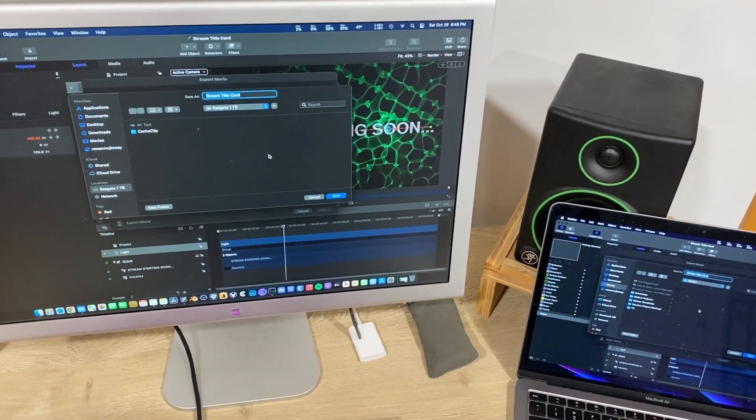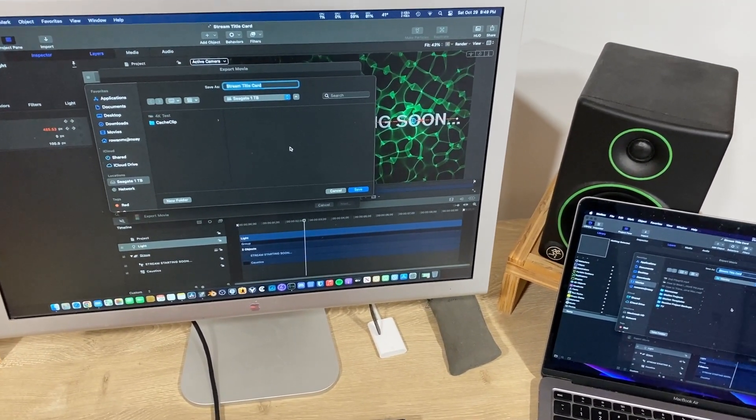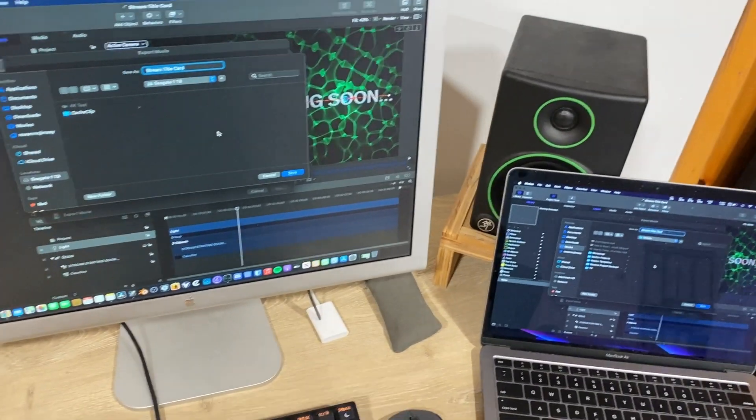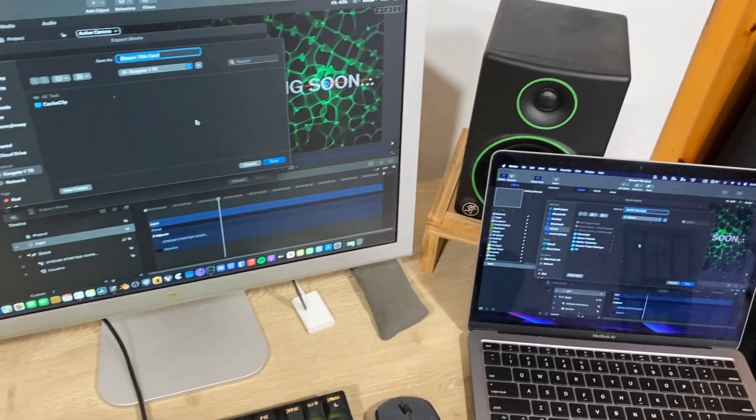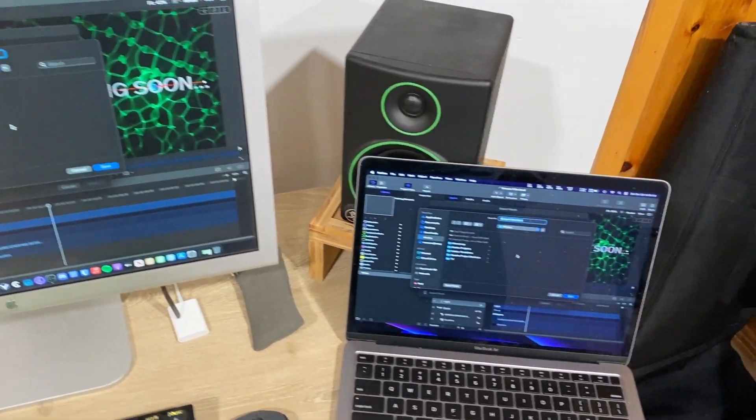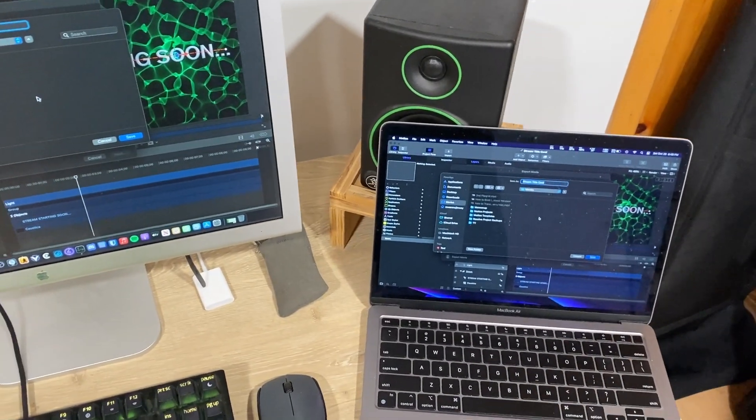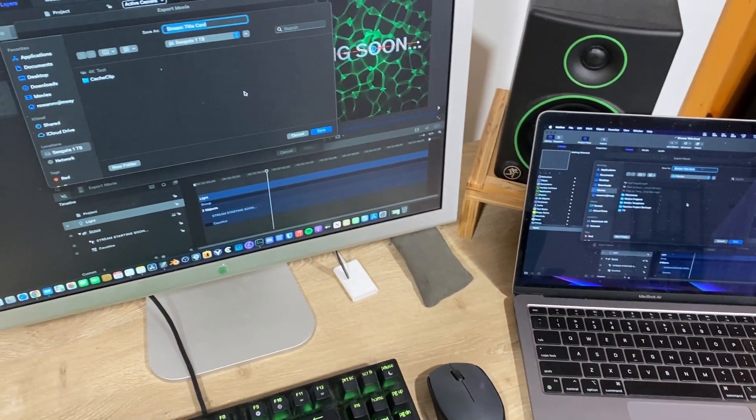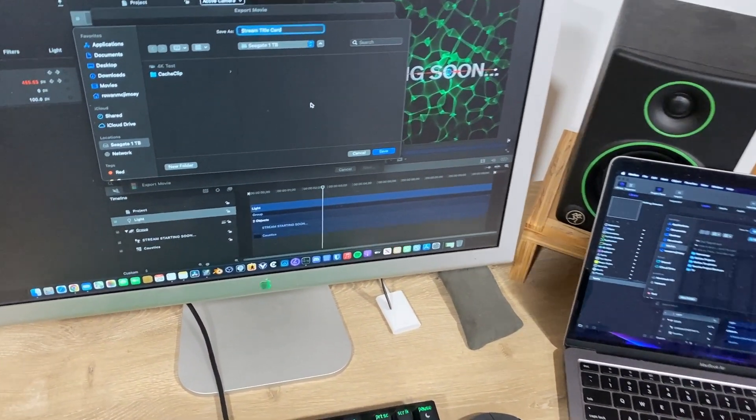All right, this is just a quick video demonstrating how the Mac Pro from 2010 is actually faster than my M1 when rendering this project in Apple Motion.